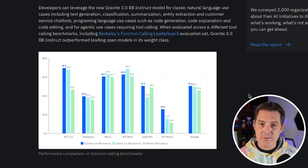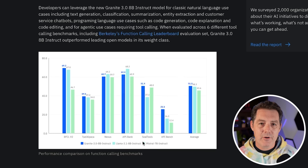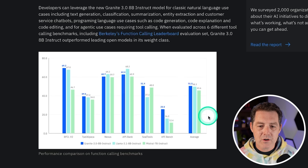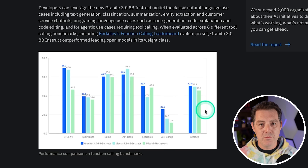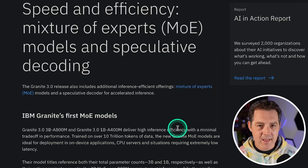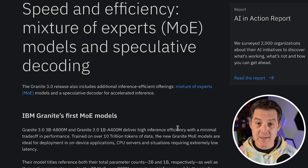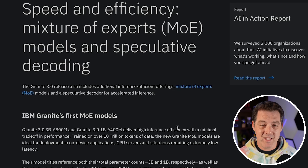Looking at performance in tool calling against the same three models — Granite, Llama, and Mistral, all about the same size — Granite almost across the board beats the other two models in tool calling. They also released mixture of experts models, and I really like mixture of experts because it allows you to have a larger model where the actual active parameters being used during inference are far fewer, making it much easier to run larger models on lower-spec computers.